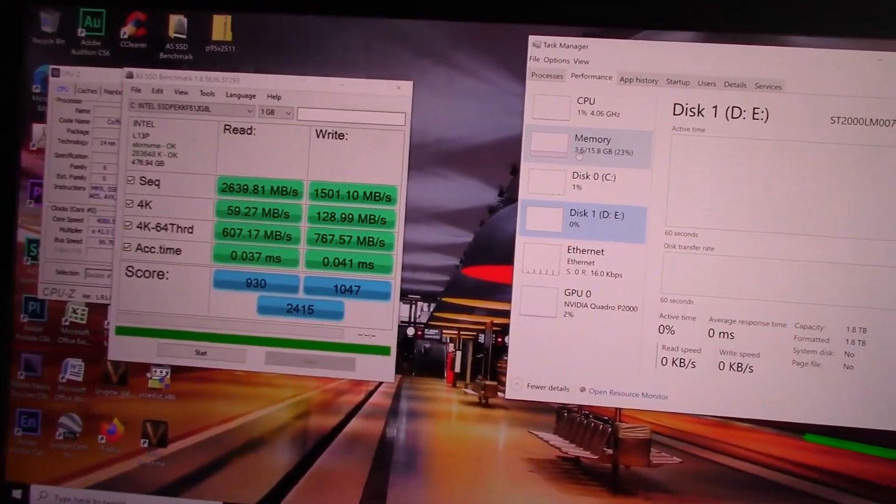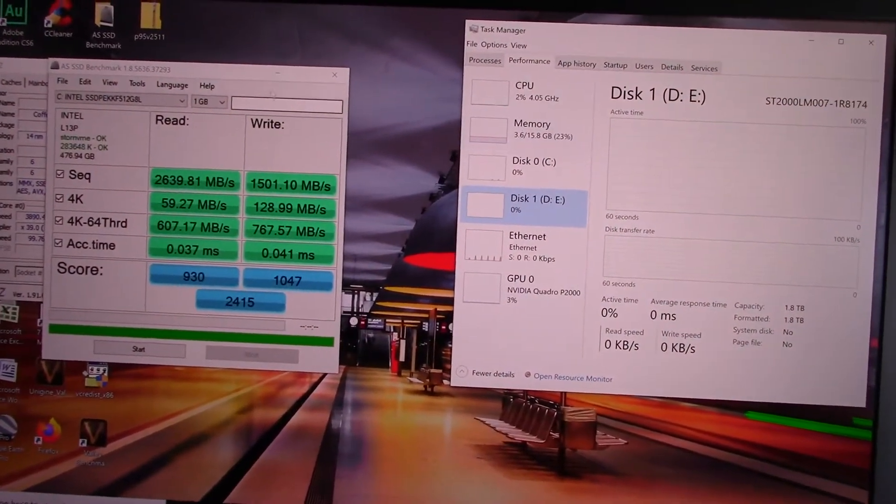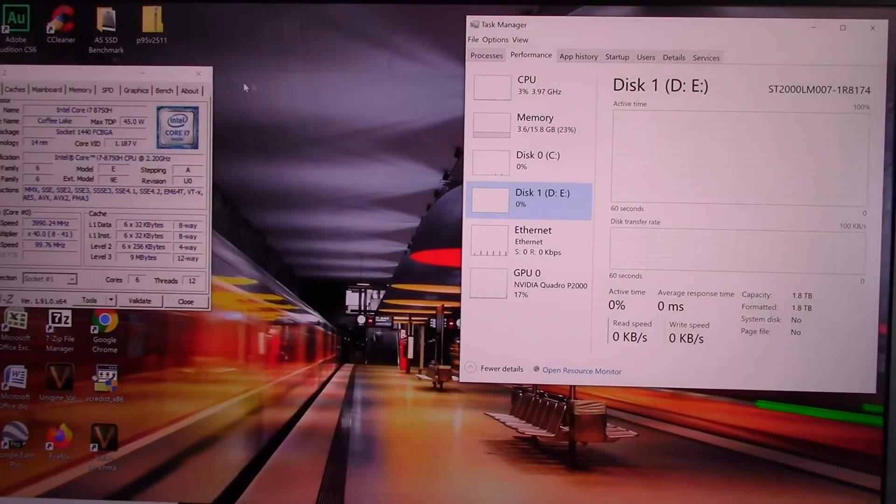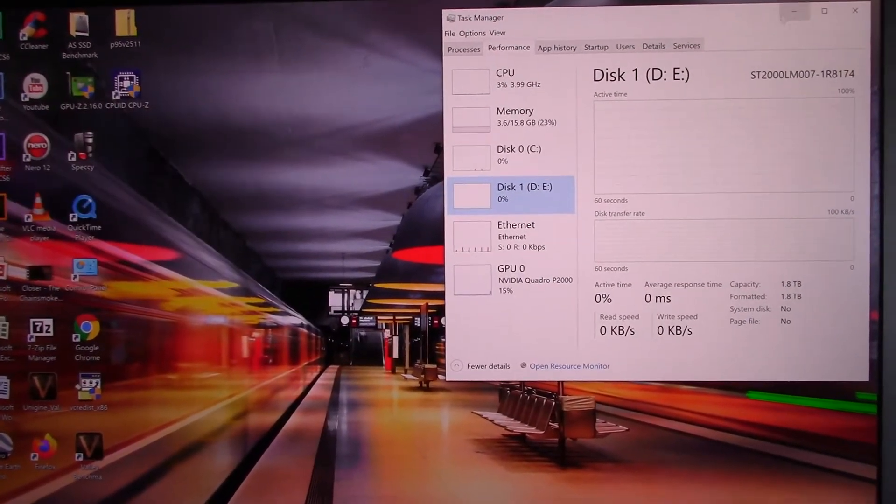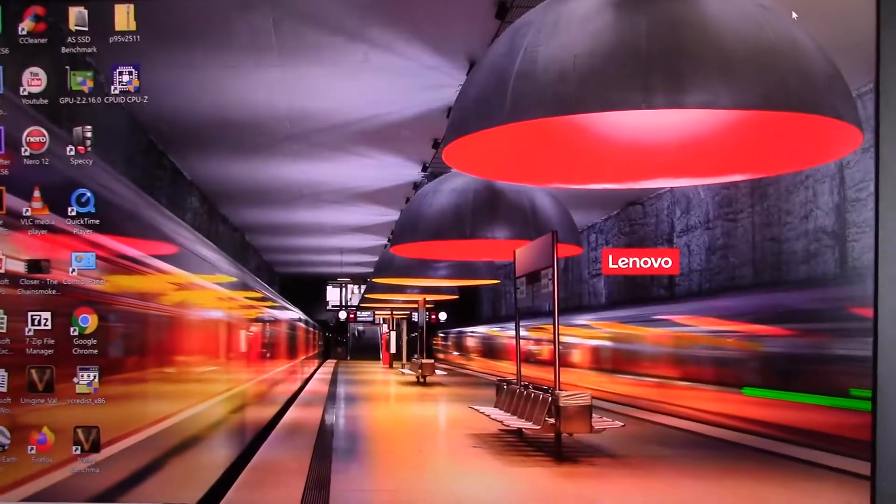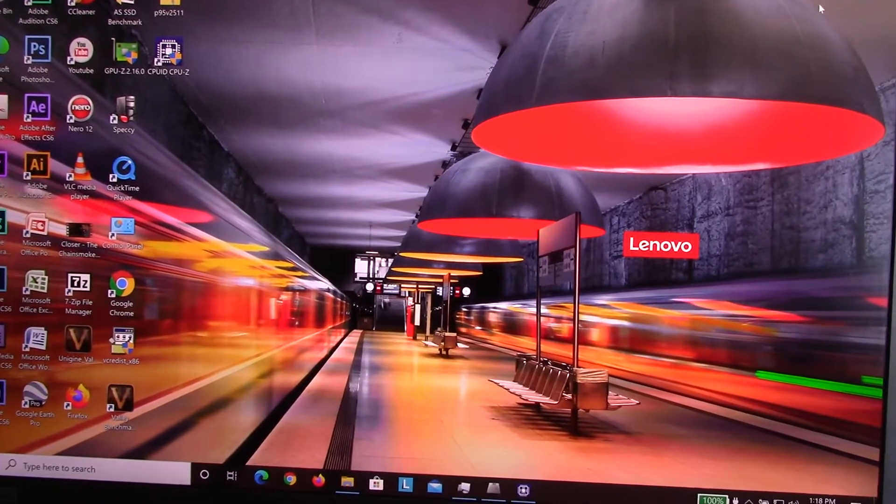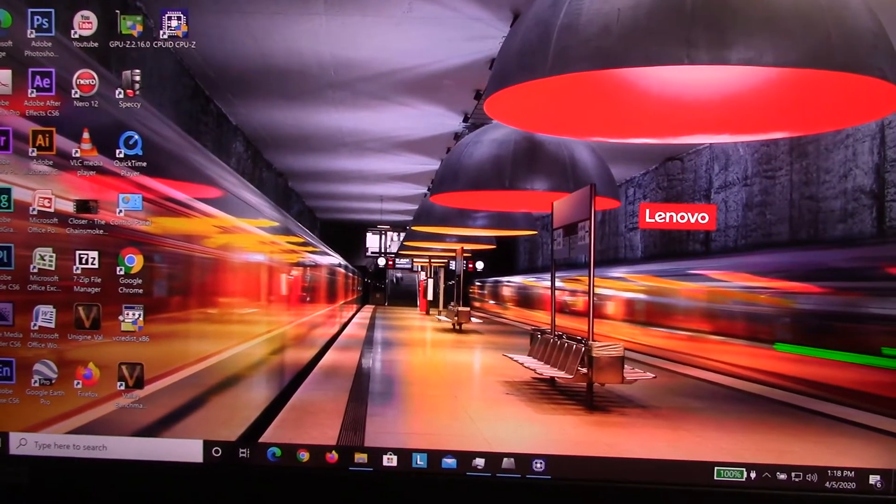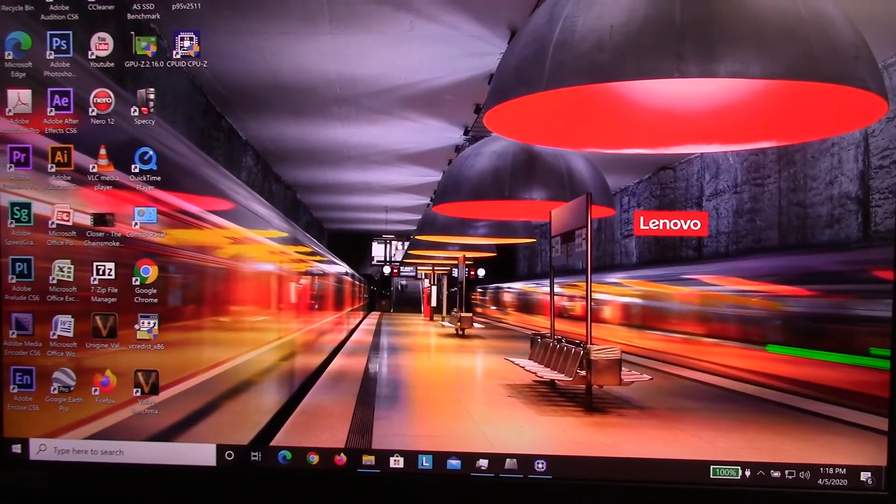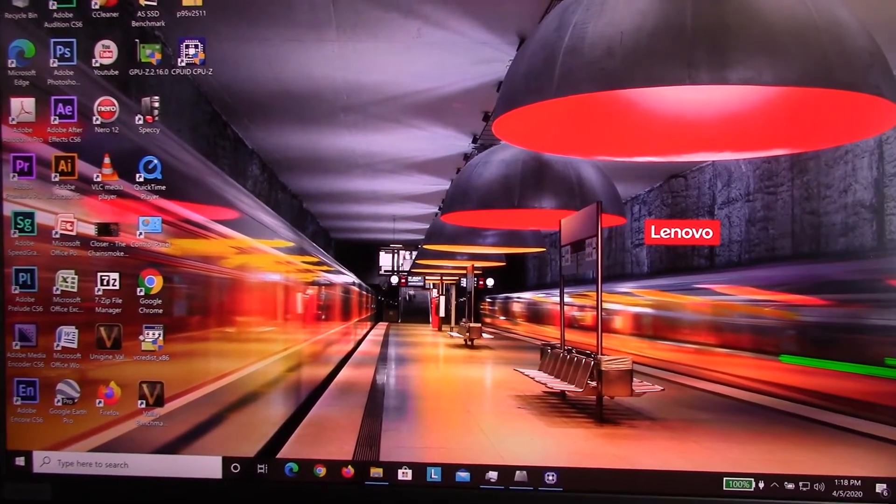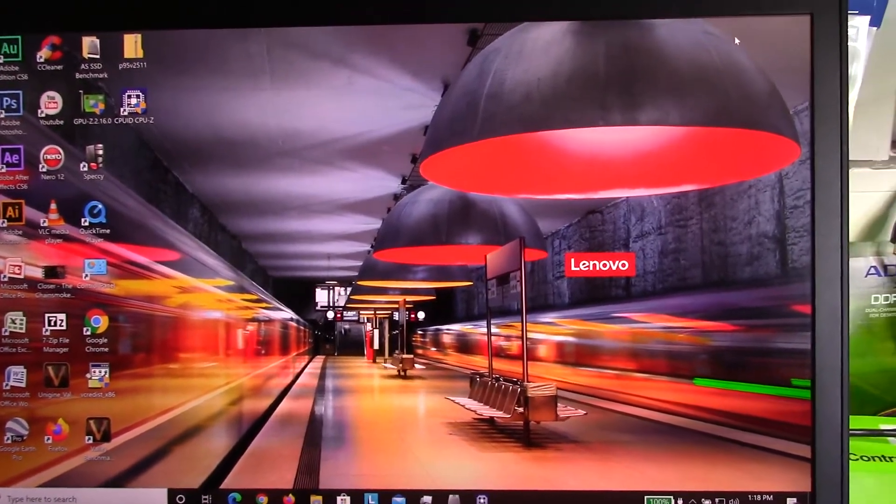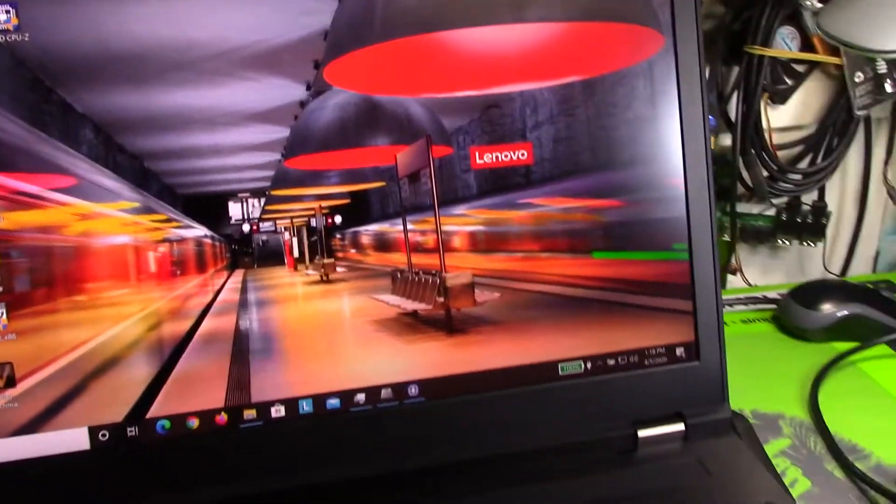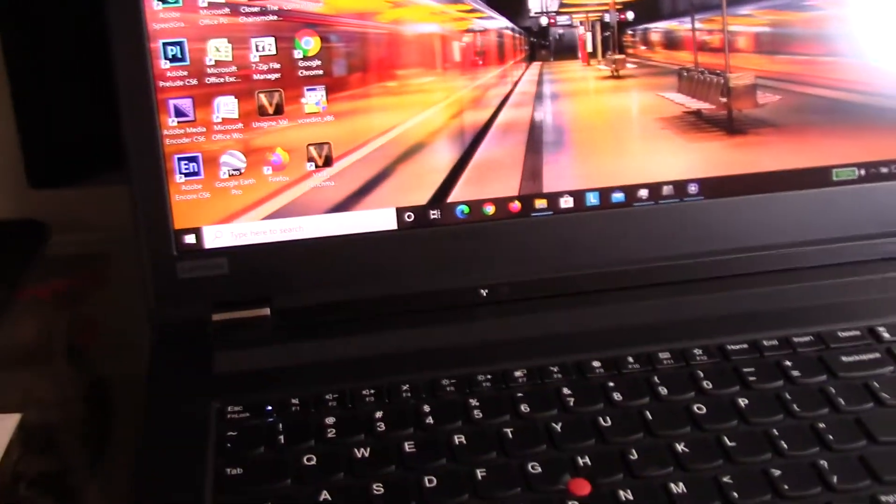The screen is awesome. We ordered a 4K IPS true color true tone display so it's a really really nice screen. It just won't show up on video because I don't have a 4K camcorder.